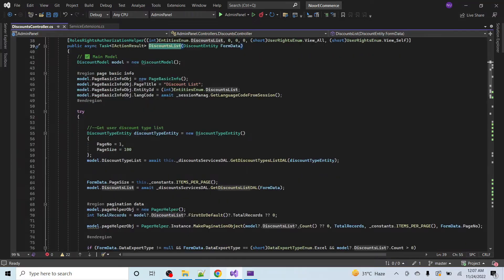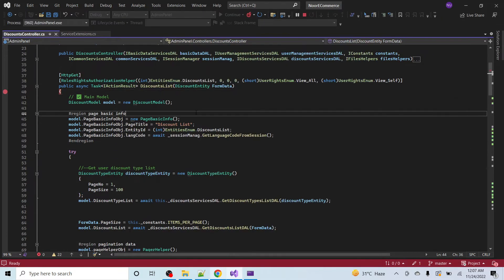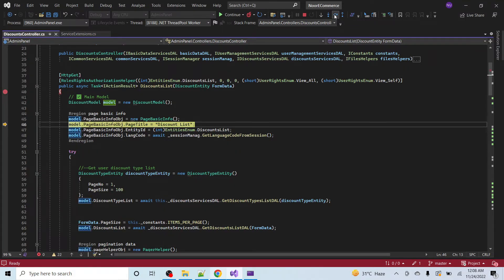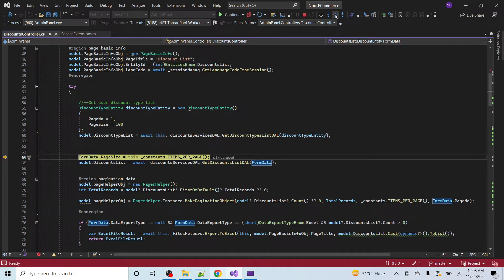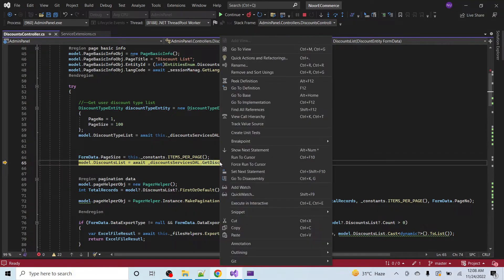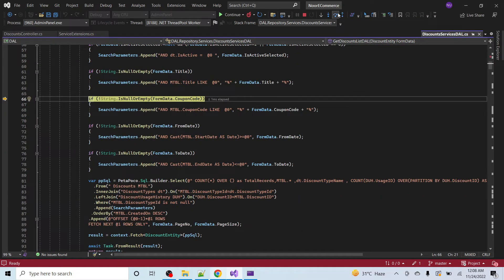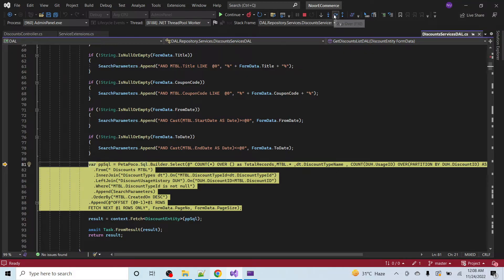Let me expand this code. Here I am getting the discount list data. I will put a debugger here and attach the admin panel with the debugger. Now let me refresh the page. The debugger is hit. I just have to identify where I am getting the duplicate rows — don't confuse yourself with the code, our main focus is to identify the duplicate rows. Get discount list is the function that is getting the discount list. Let me go to the implementation of this function. Here is the complete body of this function. I'll put a debugger here too and step through to get to the final query. Here I am getting the final query.